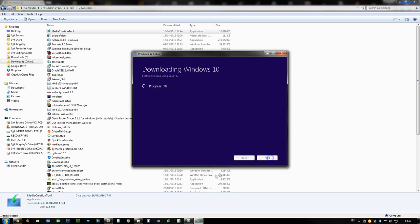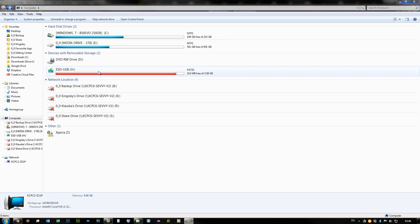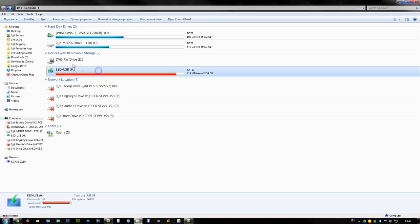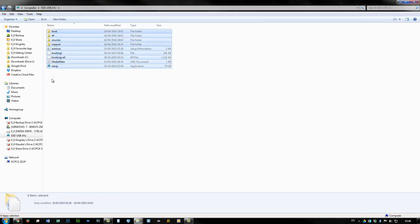The process will take a couple of minutes and probably even near an hour, depends how fast your system is. Now like I said before, this is what it looks like when it's completed. So if you go into it, you can actually see all the tools that you need to install Windows 10.